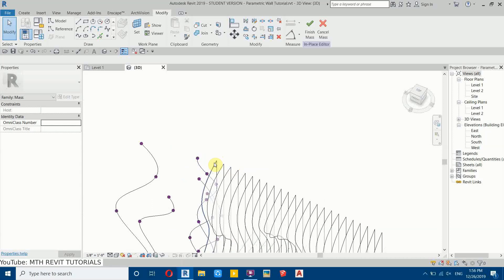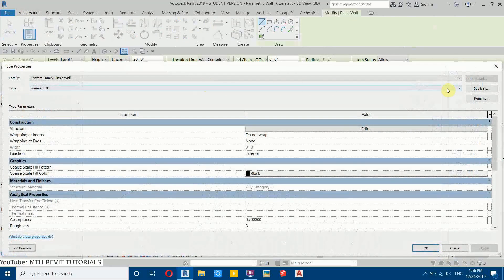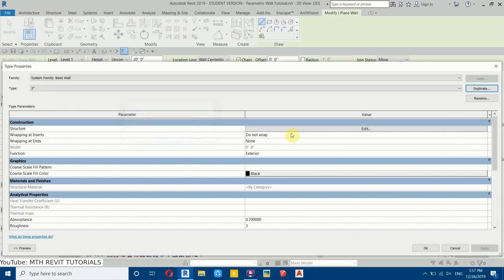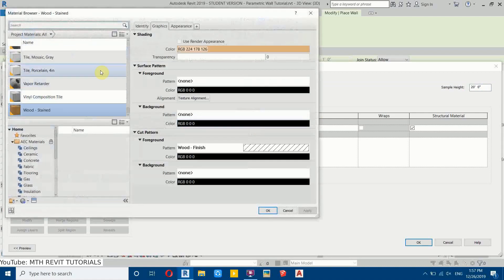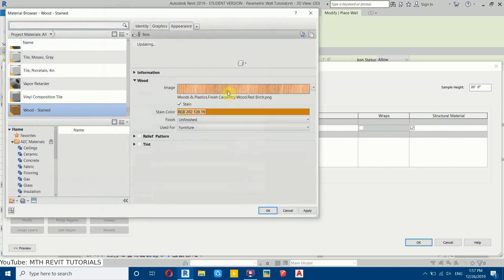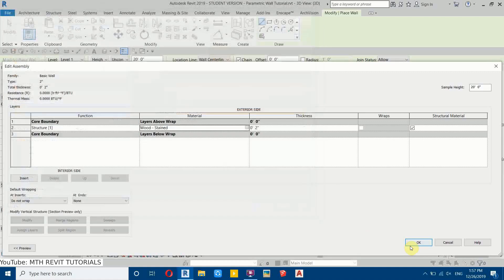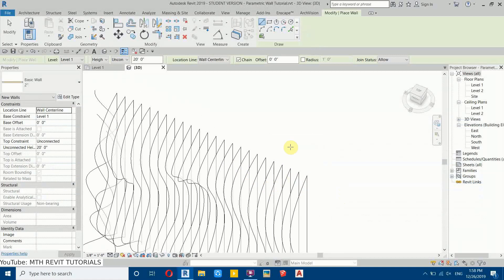Now let's click Finish Mass. Then go to Architecture, select Wall, click Edit Type, and Duplicate — let's create a two-inch wall, so I'll call it 'two inch'. Go to Edit and put two inches in the thickness. For the material, let's select a wood material. I'll use this one and make it a bit darker by reducing the brightness of the texture, then click OK.